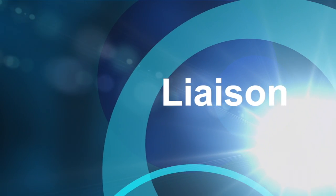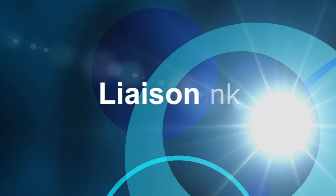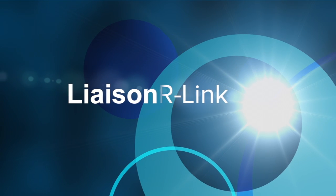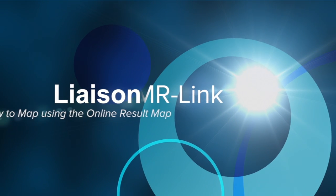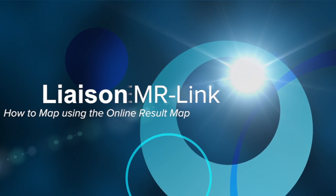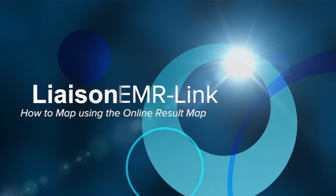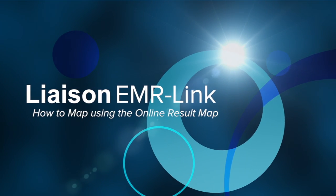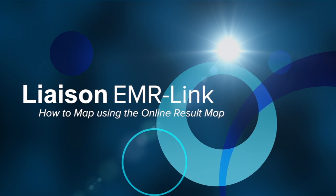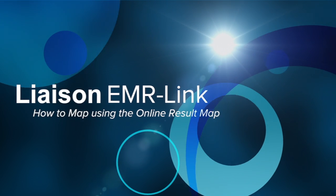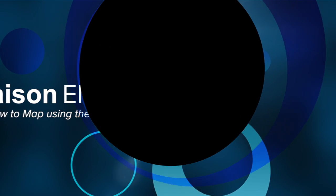Welcome to EMR Link video training. Today we're going to walk through the steps on how to map lab result codes to EMR codes, observation terms for centricity users.